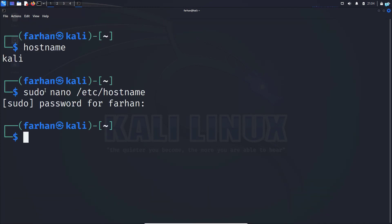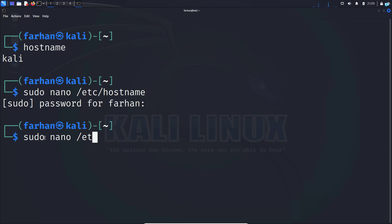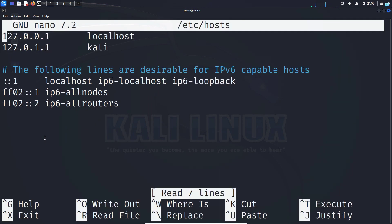Next, we have to make one more change. Type 'sudo nano /etc/hosts' and press enter. When the text editor opens up, go to the second line.